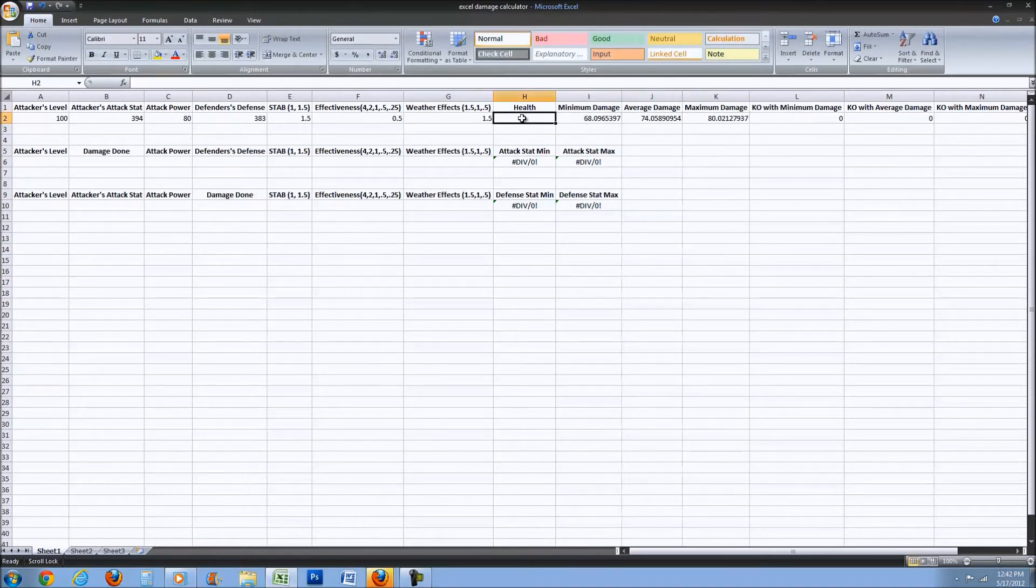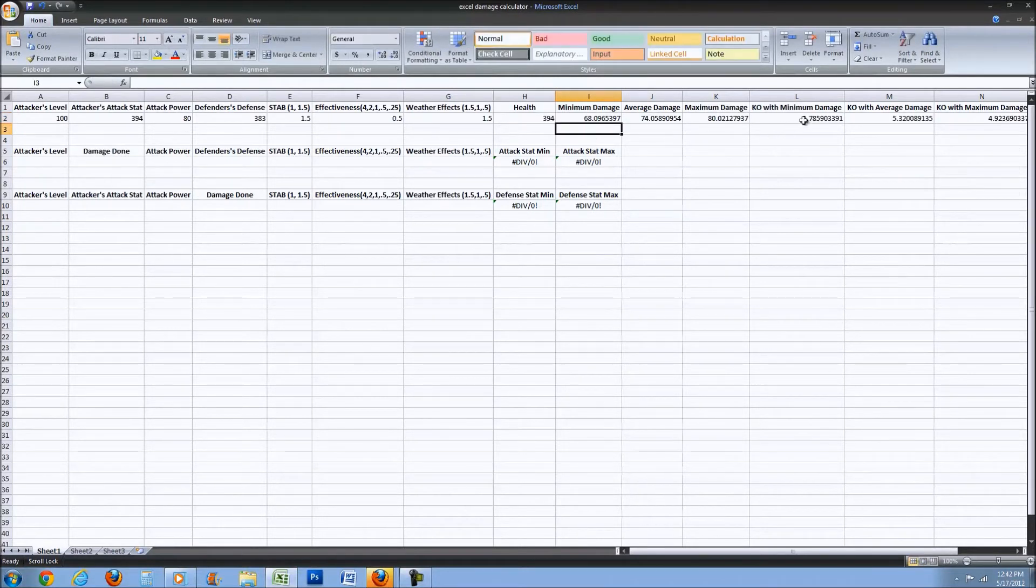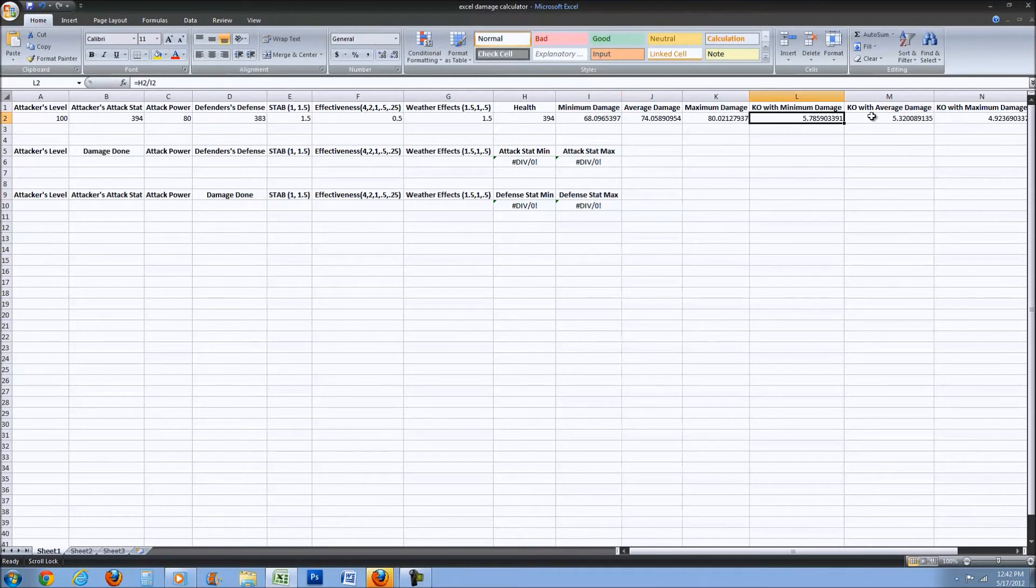If you put in the health, which Milotic's health maxes out at 394, then you can see the KOs it will be doing.